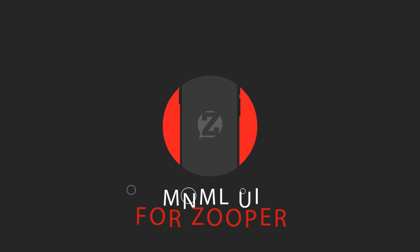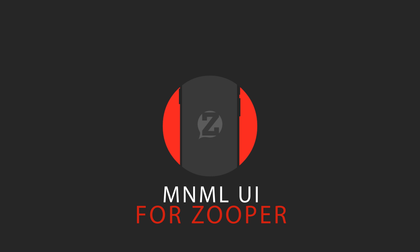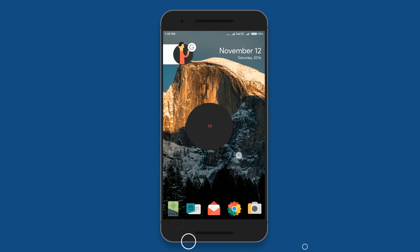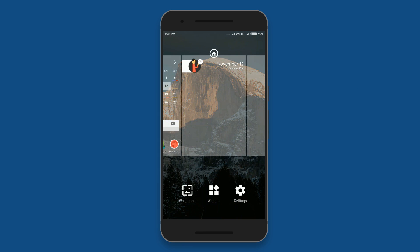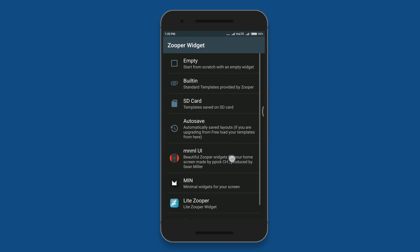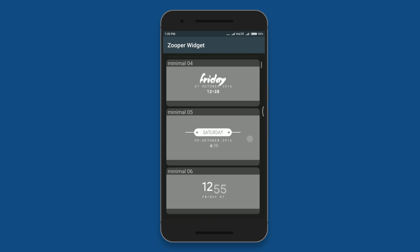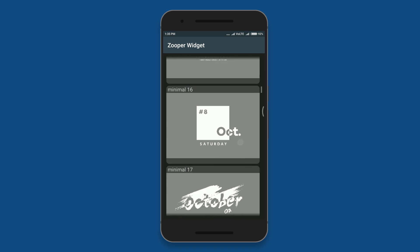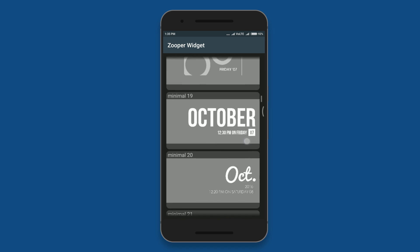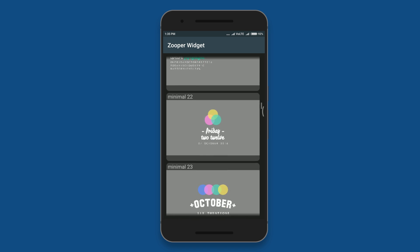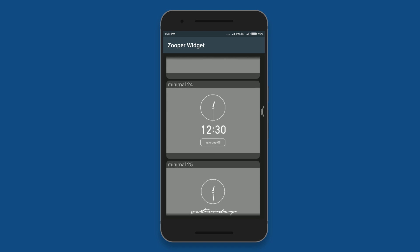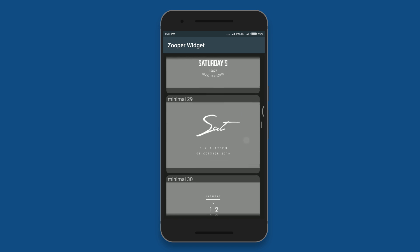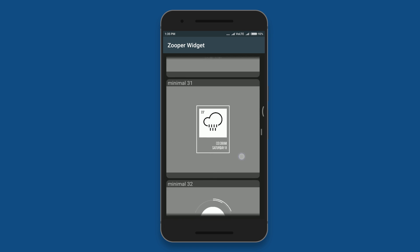The next zooper pack I've used for this setup is called Minimal UI. This application is also available free on the Play Store with 50 plus zooper widgets. If you want to try it, I'll link this one and all other apps I've used for this setup in the description below.